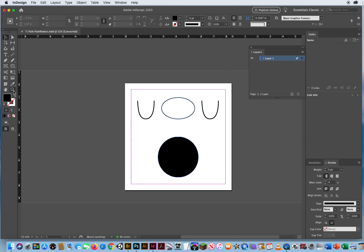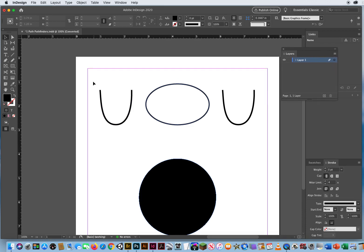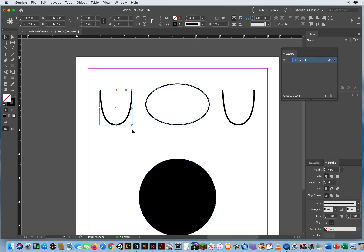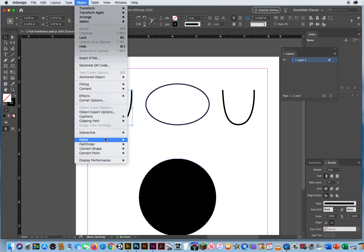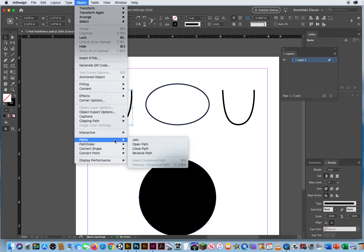Notice right here when I zoom in, these shapes are not connected. So I'm going to select this area with my black arrow, and I can come down to Object Menu, Pathfinder. You'll notice Pathfinder is all grayed out, because remember, it's combining multiple shapes.